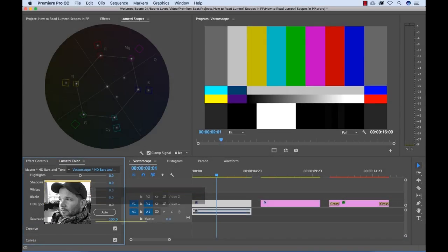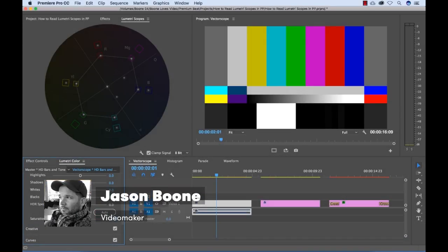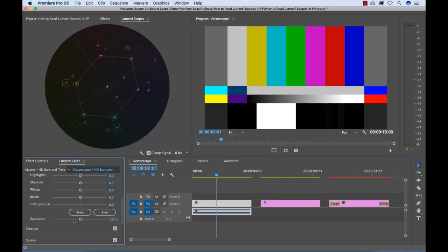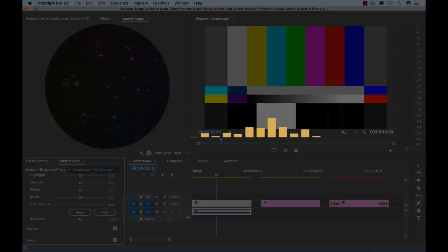What's up everybody? Boone here from premiumbeat.com. Today I'm going to show you how to read and understand all of the video scopes in the Lumetri Scopes panel in Adobe Premiere Pro. So let's get started.